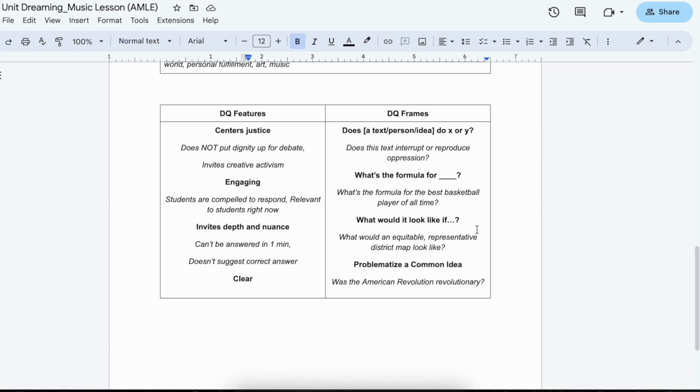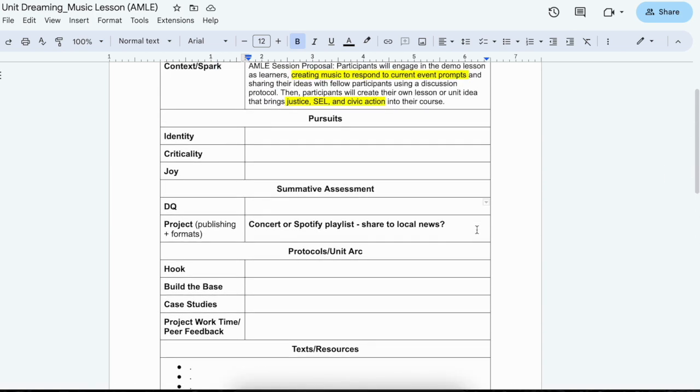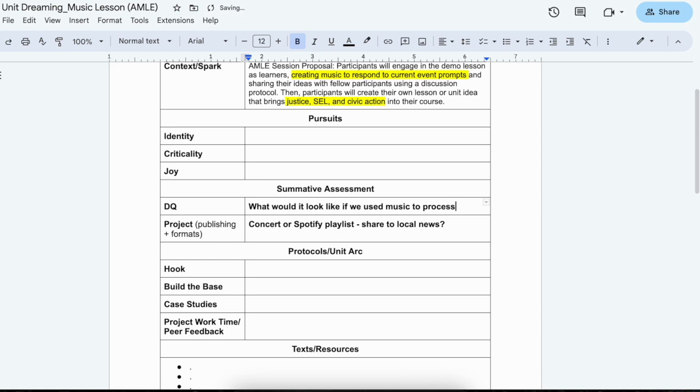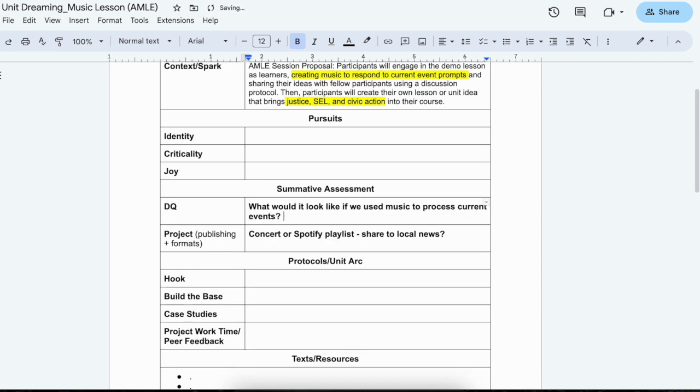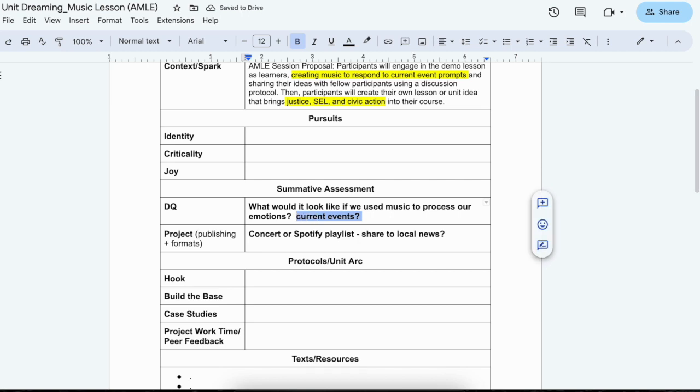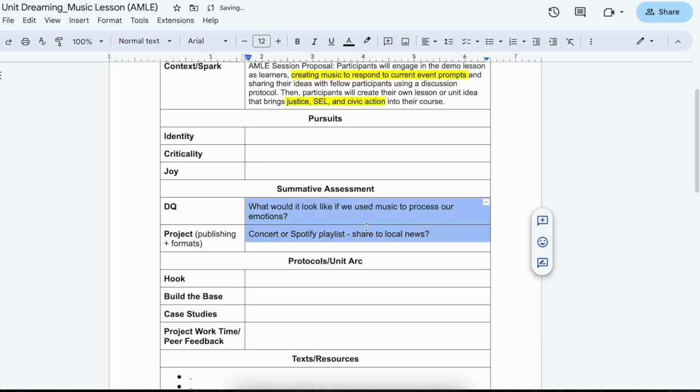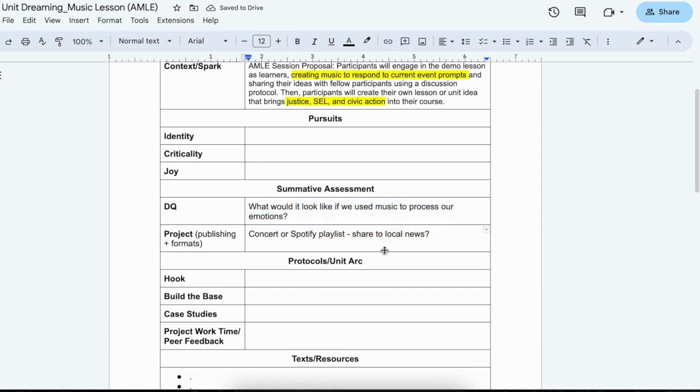So what would it look like if we created music to repair harm or to inform about an injustice or to, maybe we even center the social emotional learning piece. So what would it look like if we talked about, what would it look like if we started or we used music to process current events? Or maybe it's even more broad than that. Maybe it's what would it look like if we used music to process our emotions?